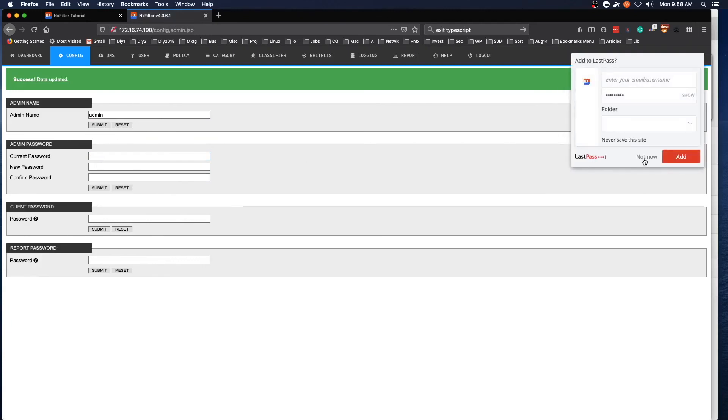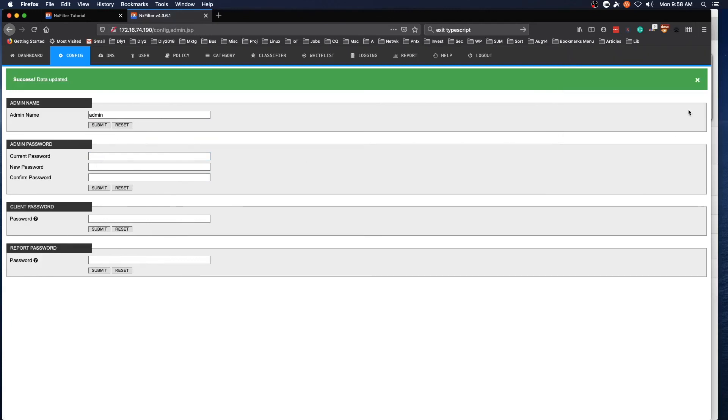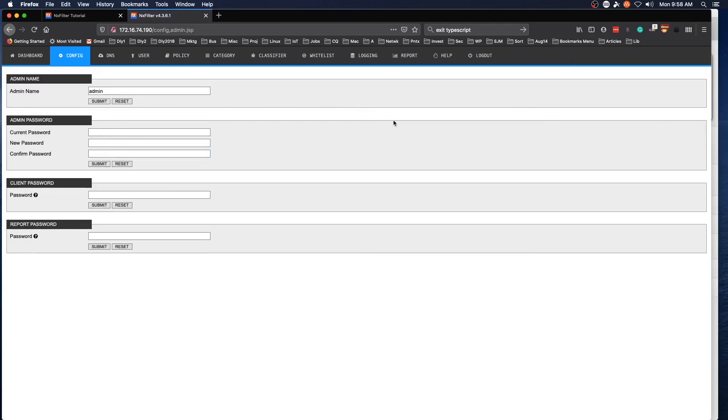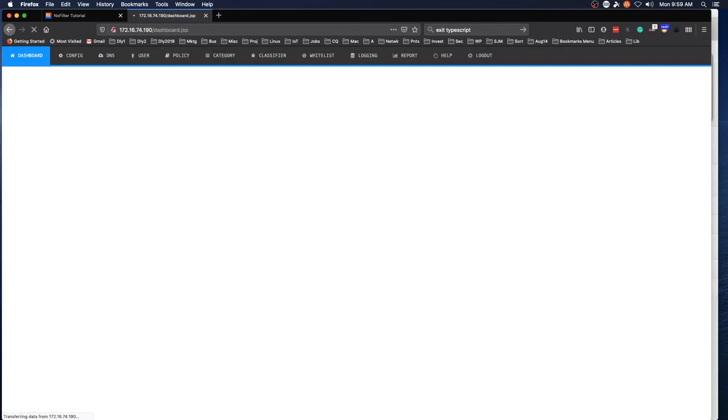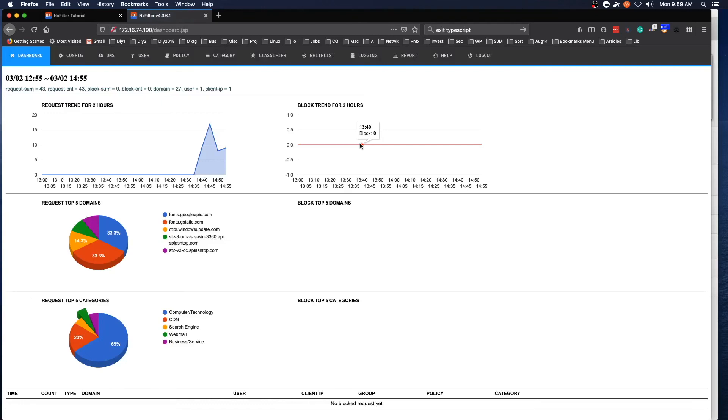And then I'm going to log out and log back in, and it lets me in with the new password.